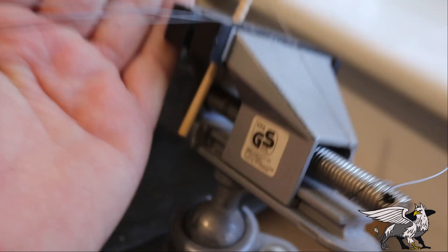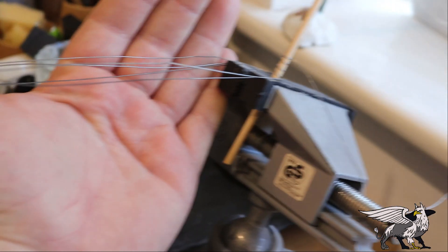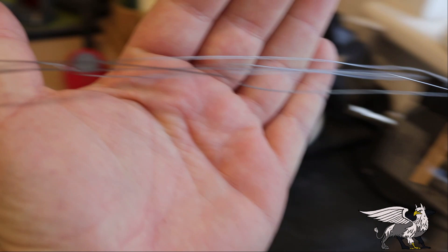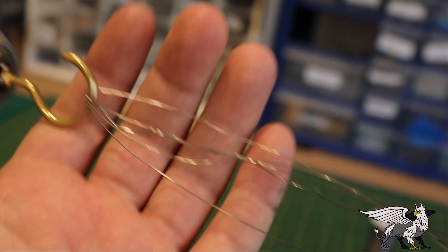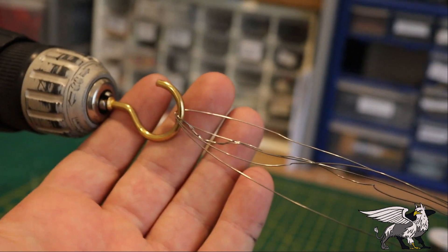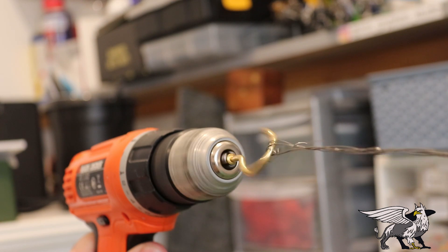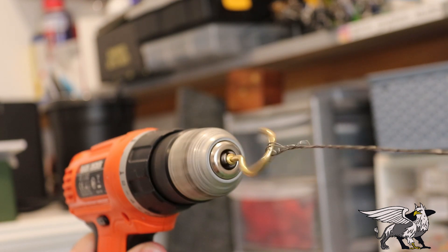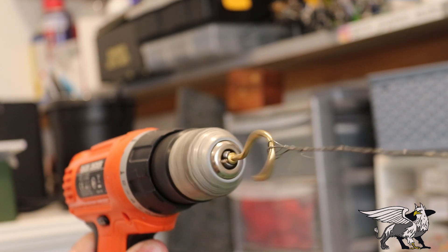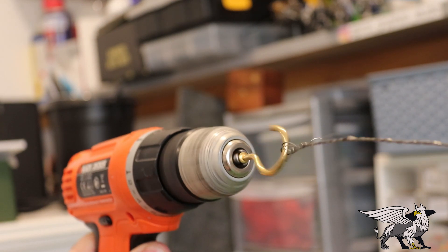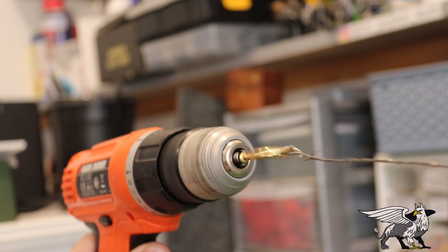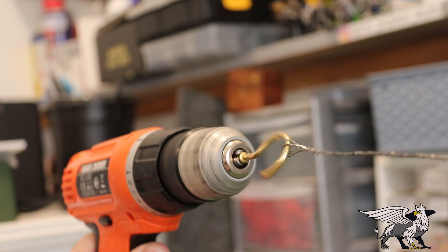Really all you need to do is turn on the drill, and that will wrap up the wire into a nice braided rope pattern.